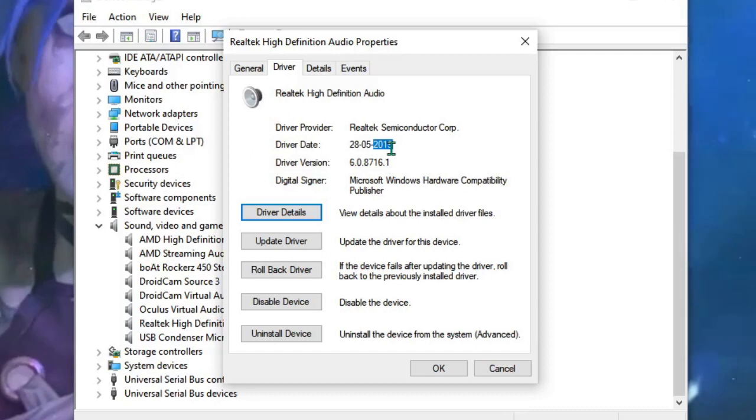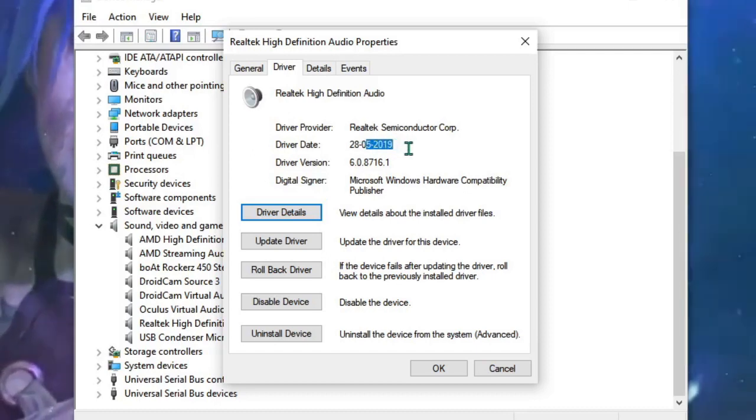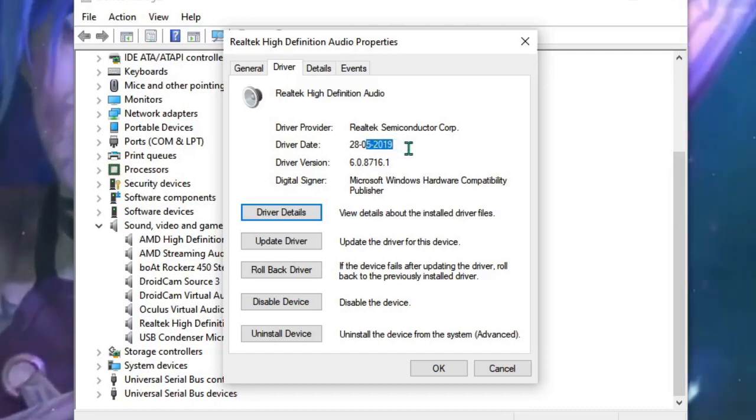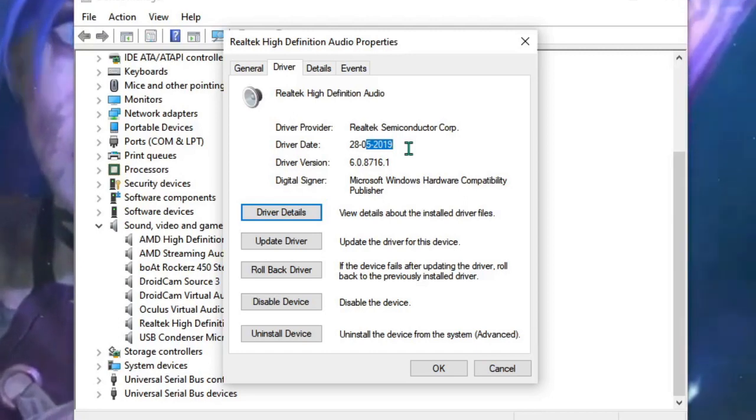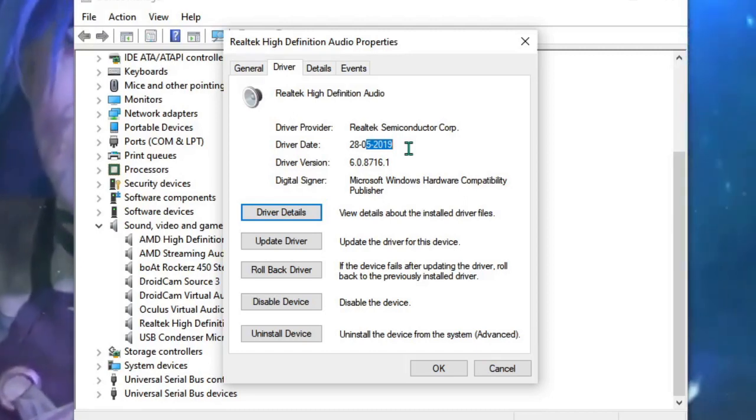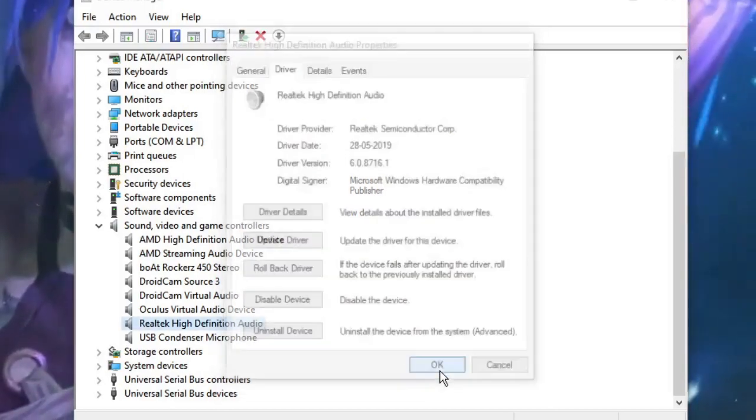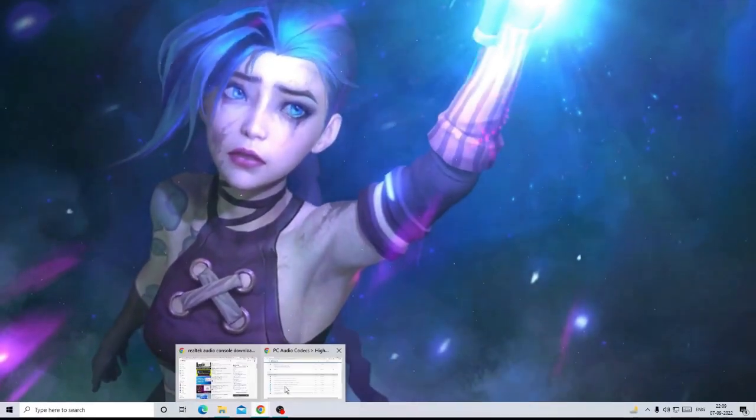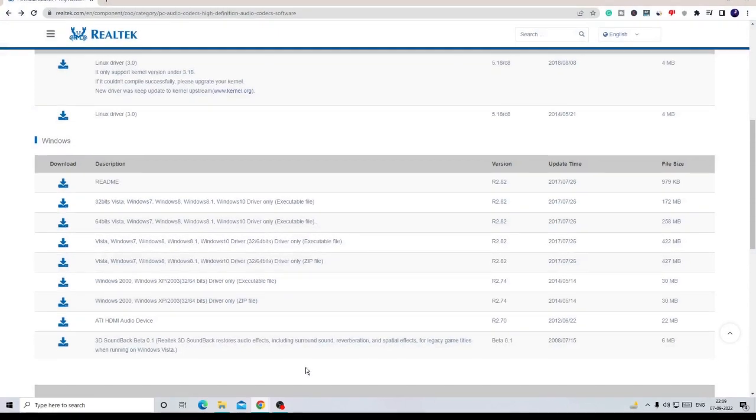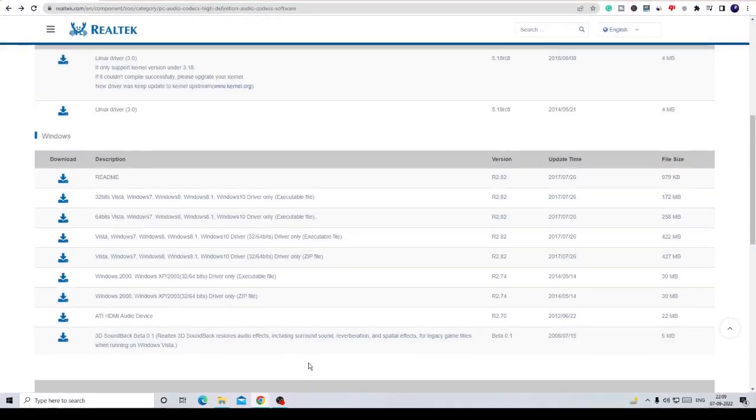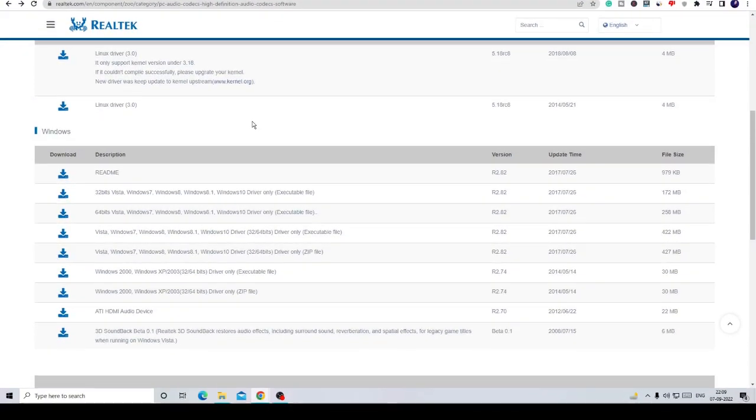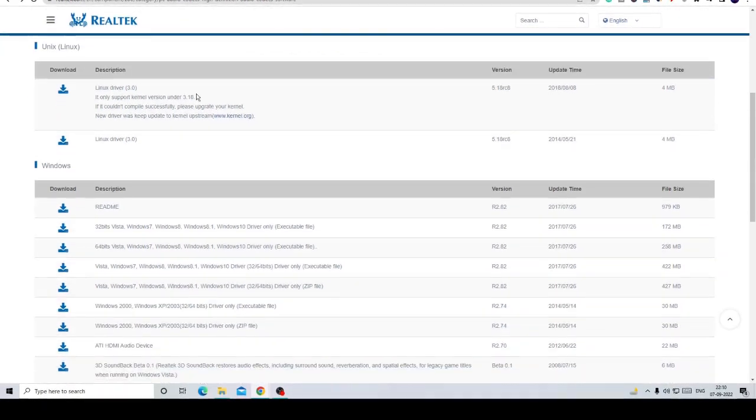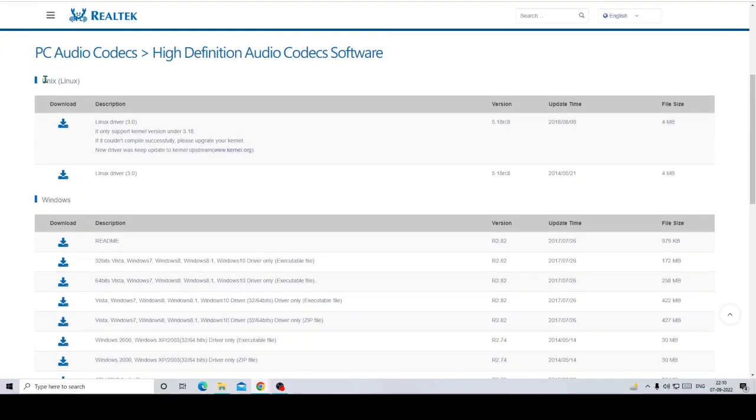We have to download the latest one so that it can be updated and we should not have any problems related with the audio. Click OK and close the box. You will be getting a link in the description. Copy the link, paste it into your browser and this website will come up.